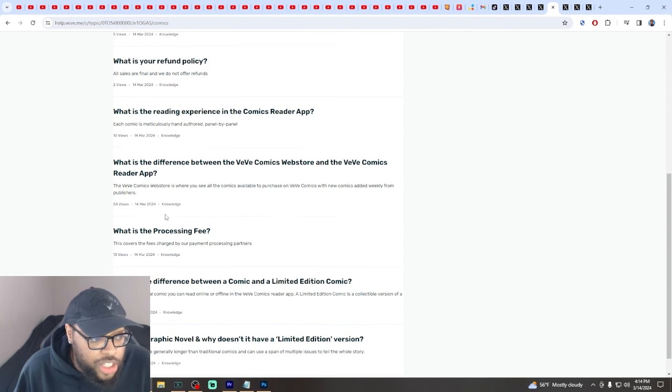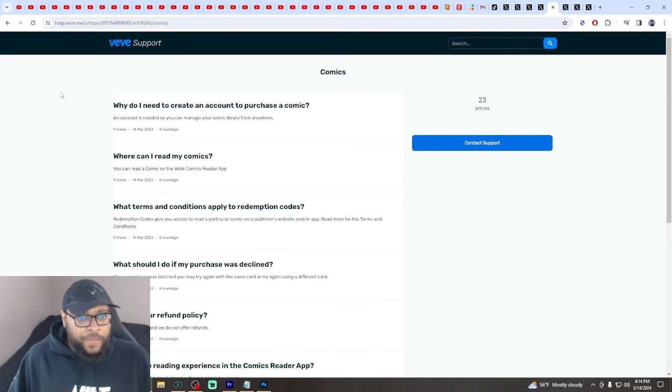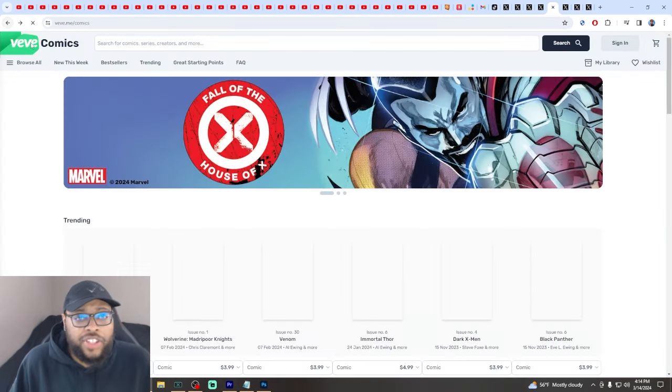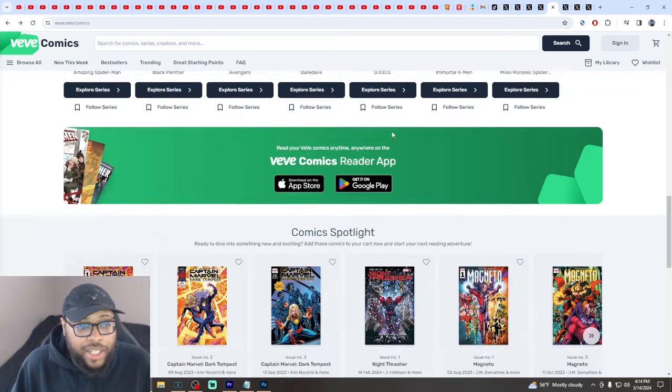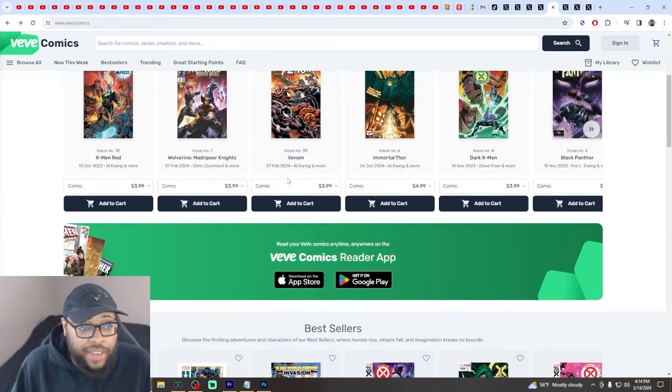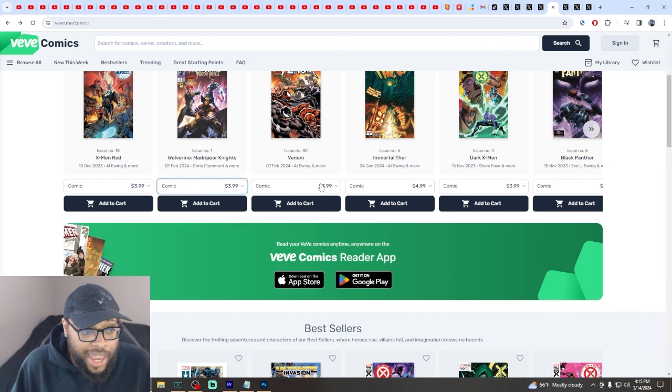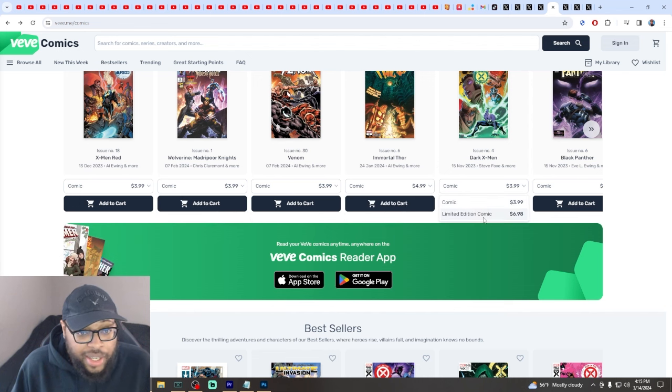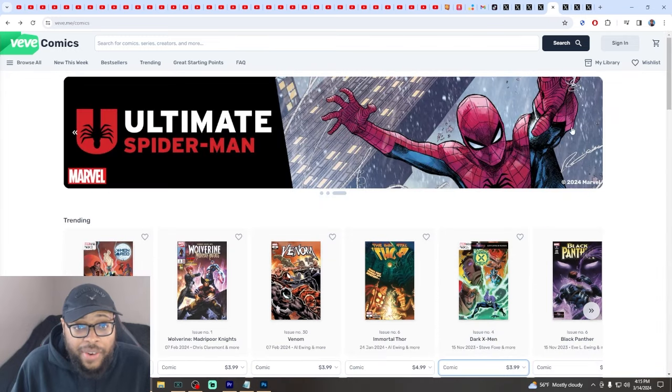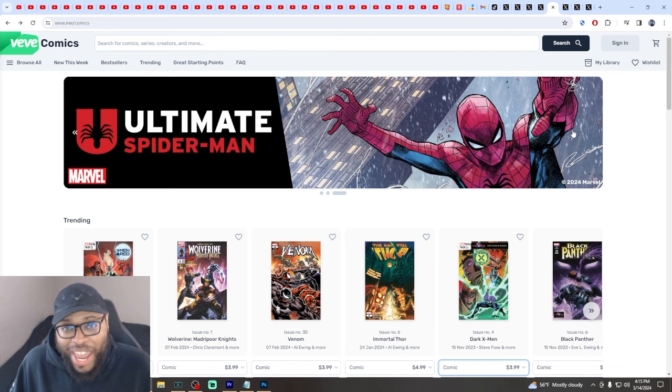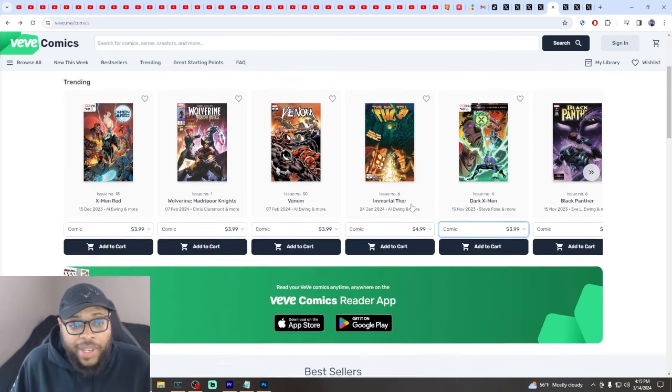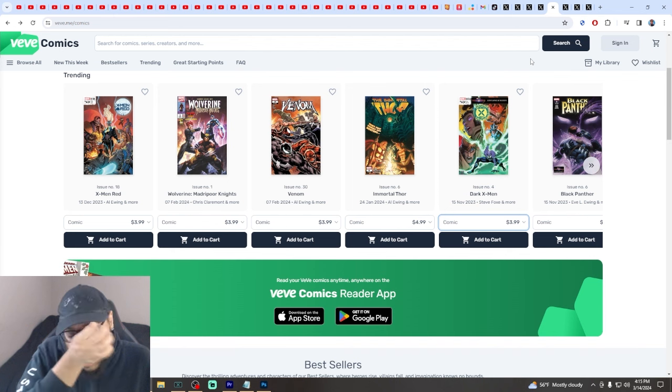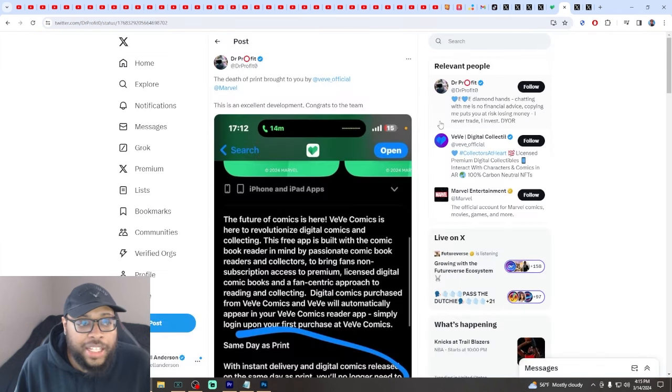This could be very very interesting and very big depending on how exactly this works. If this takes the comic books directly from the floors, then this could be something that's pretty massive for everybody. VeVe is going to do well from something like this.